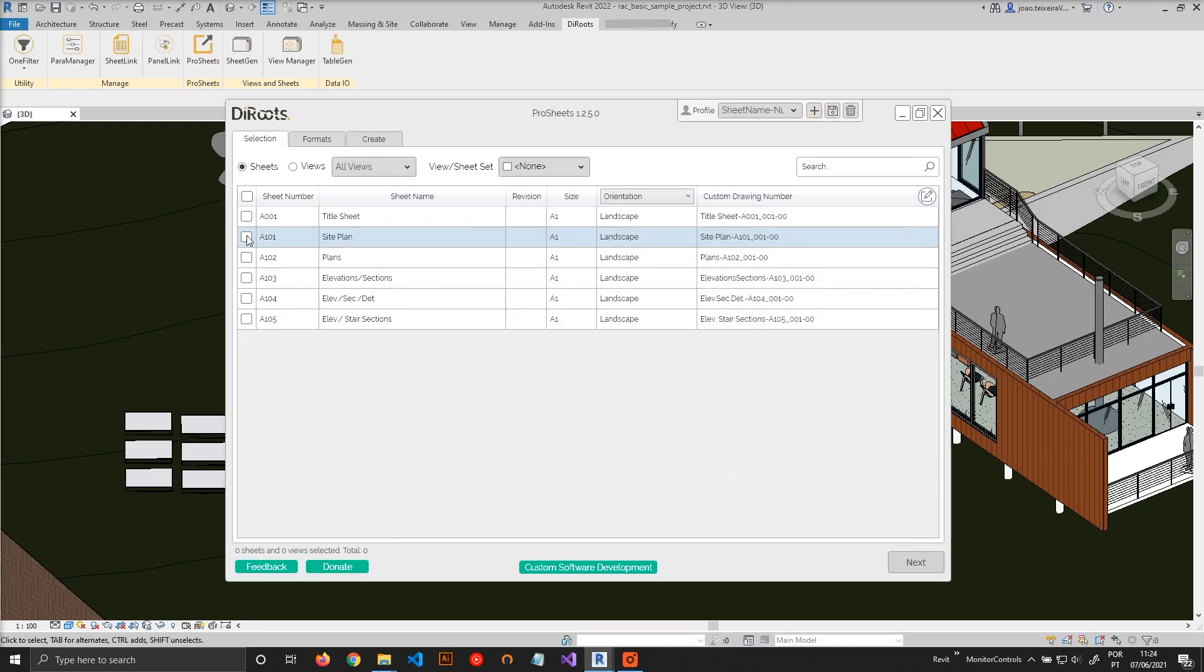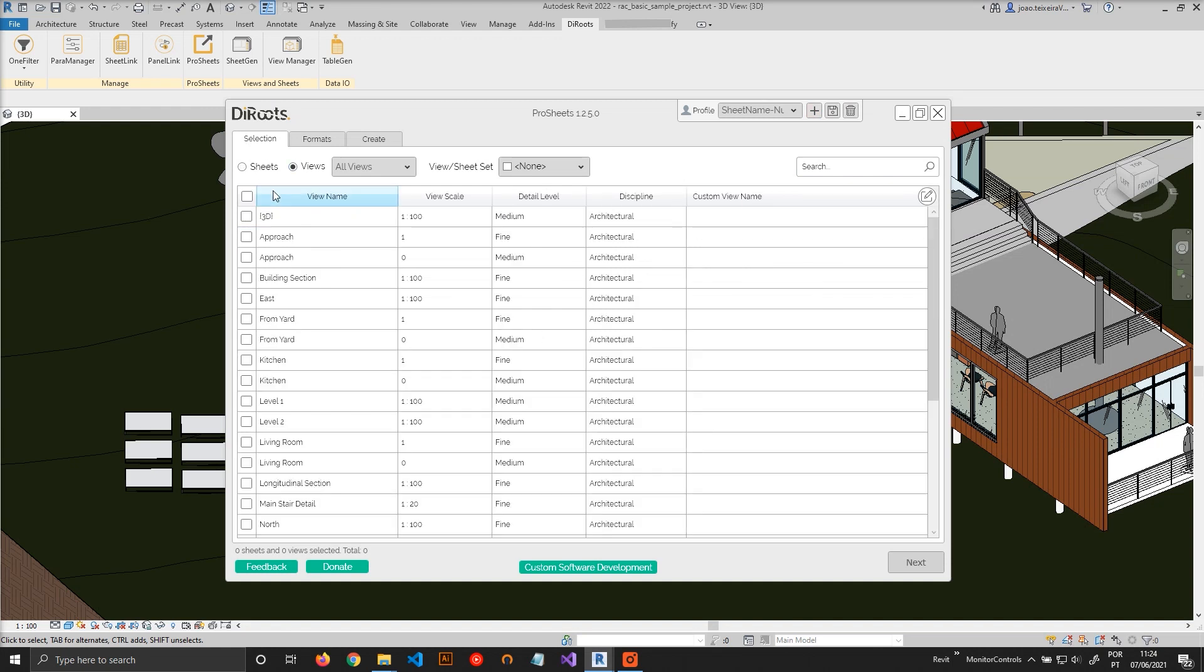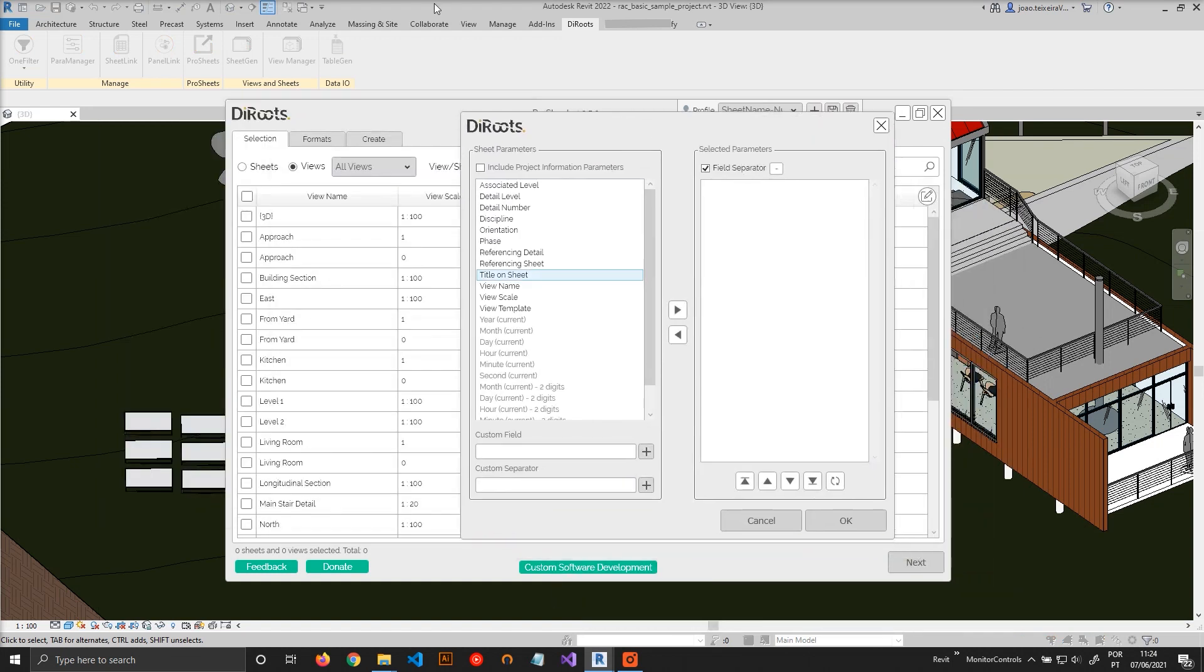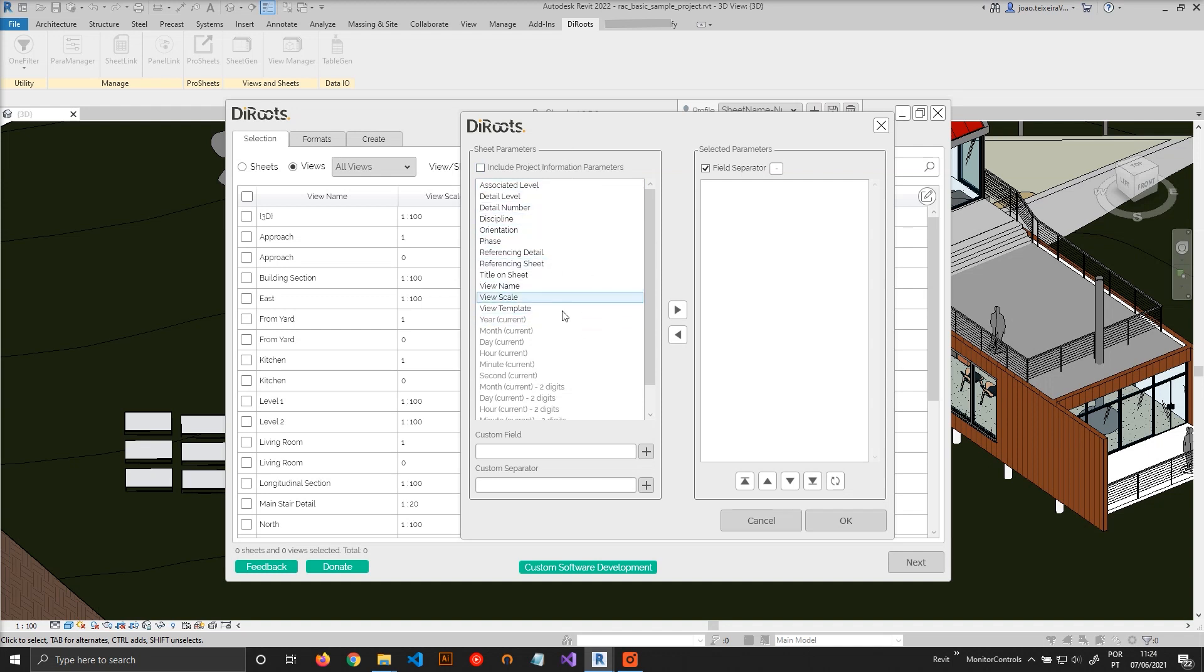And now for the views, the process is exactly the same. Just click here. But instead of seeing parameters that belong to the sheets, you will see parameters that belong to the views, but the process is exactly the same.